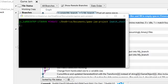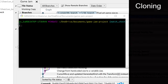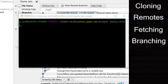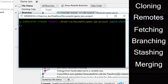In today's tutorial, I will be covering how to clone a repository, what remotes are and how to use them, fetching, branching, stashing, merging, and forking.